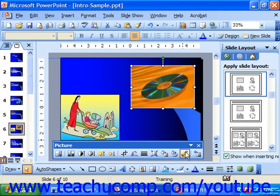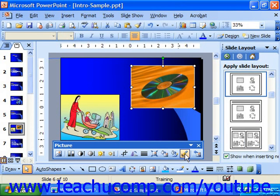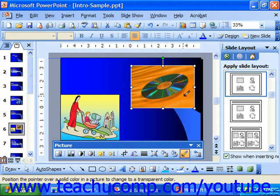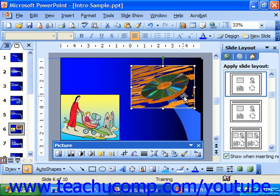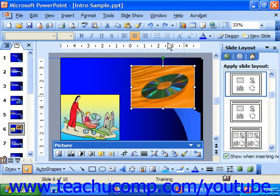If you have a pixel-based graphic versus a cartoon-type graphic, you can click Set Transparent Color. When clicked, it allows you to put your mouse pointer over a color in the graphic and click it to make it transparent, basically knocking that color out of the graphic. Clicking the Reset Picture button at the far right end of the picture toolbar resets the picture back to its original state — this is like the undo button for a graphic, changing it back to the way it looked when you originally inserted it.